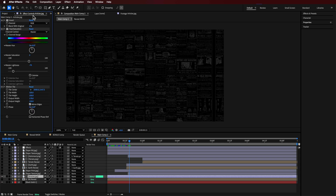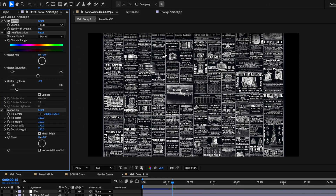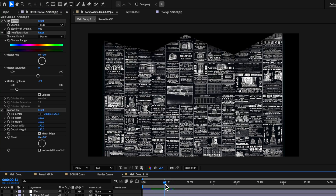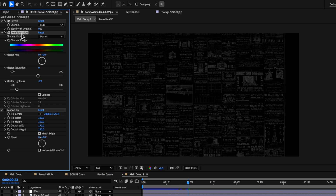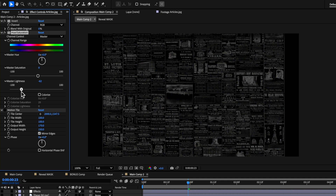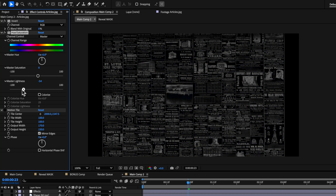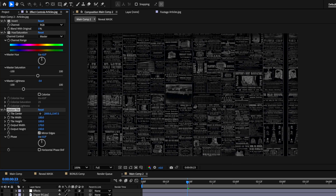To that image, I added a bunch of effects. First, I added an Invert, which basically flips it to black and white. I then added a Hue and Saturation and brought down the lightness to darken the background, helping it blend in better. Then I added a Motion Tile on top — these are the exact settings if you want to follow along.